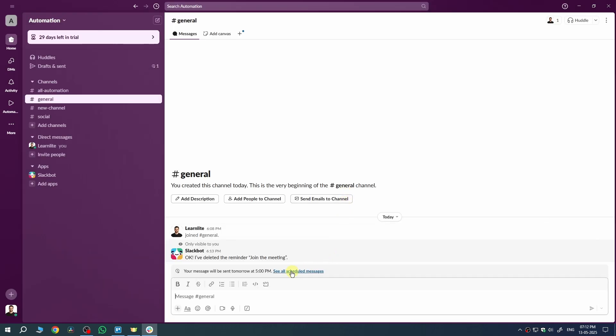Slack will send that message to the channel at the time you selected. So, everyone gets notified exactly when they need to.